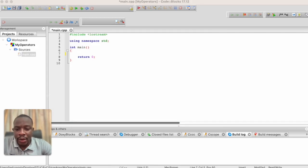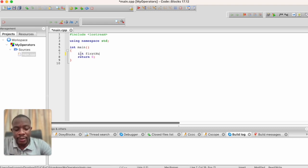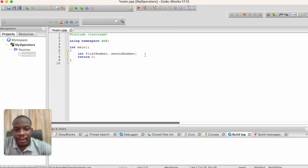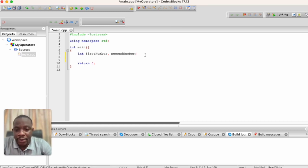Now we have a fresh project to start with. Before we can start using our operators, let's create two variables — two integer variables called 'first number' and 'second number'. So we declare int first number and then second number. After creating these two variables, let us talk about the first operator.